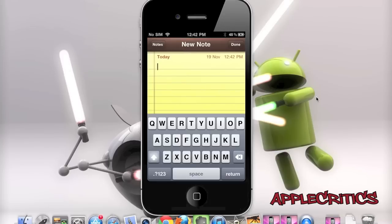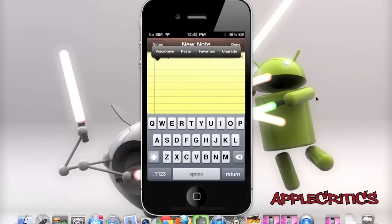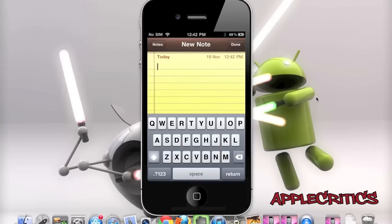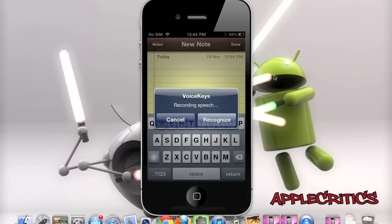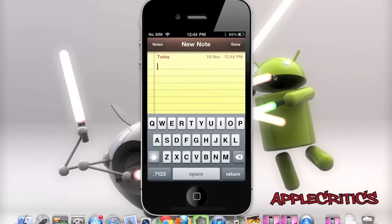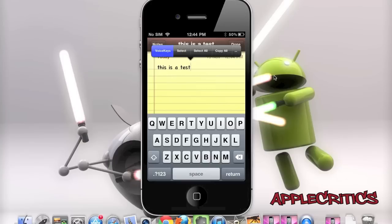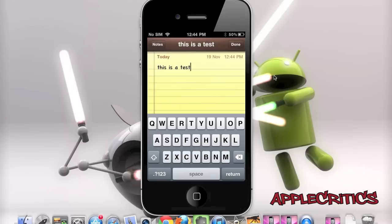VoiceKeys is a voice recognition Cydia tweak which recognizes your voice and converts speech to text, all from your device. This is a lot like Android and it uses Google's speech-to-text recognition software. If you tap and hold on the screen, you'll see VoiceKeys appear and it will recognize your voice. As a test, it did recognize it — simply say what you want recognized and it translates speech into text. It isn't 100% accurate, but it is useful.